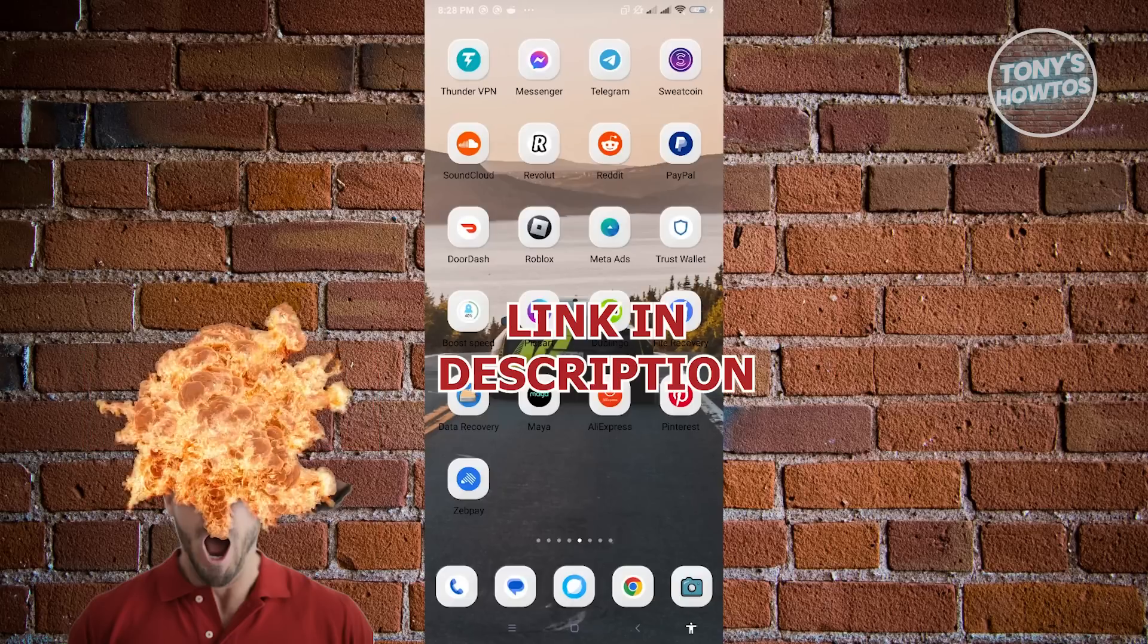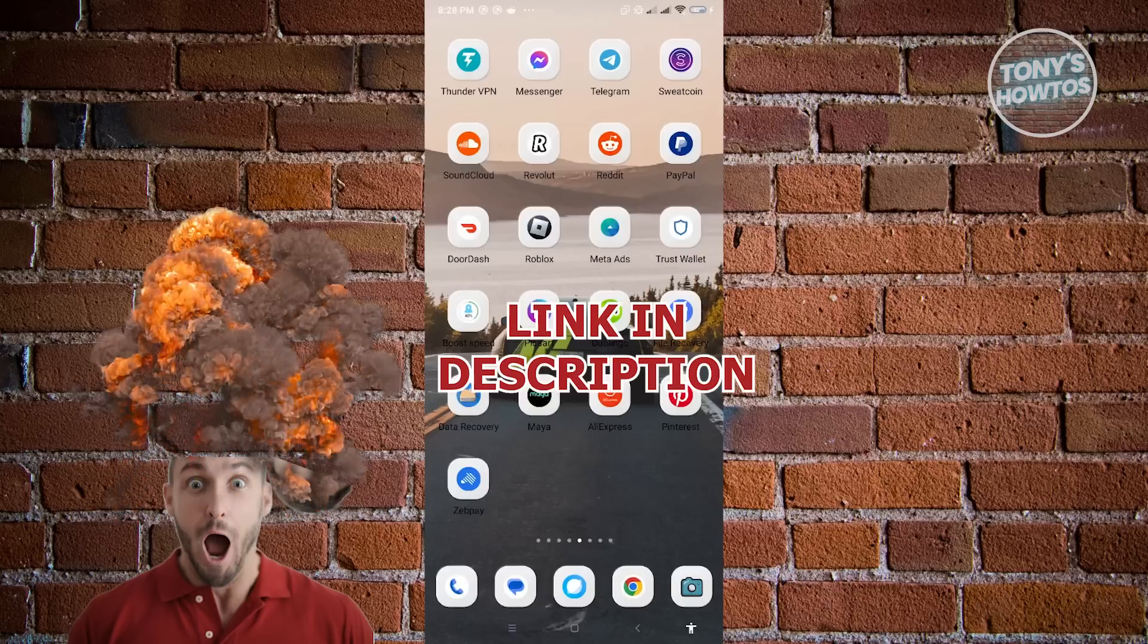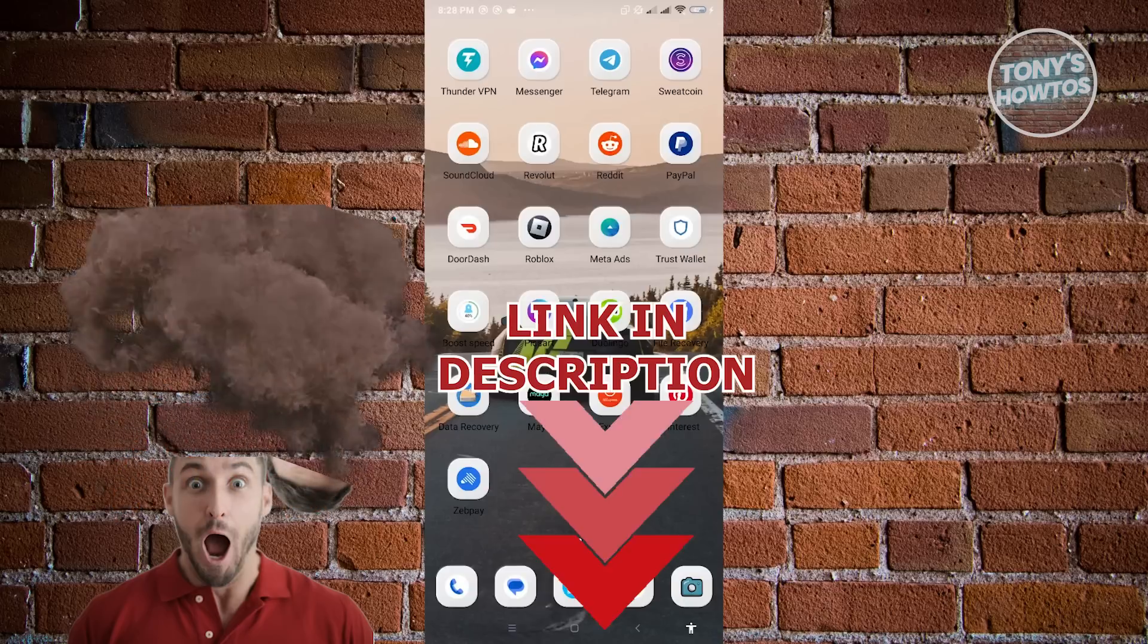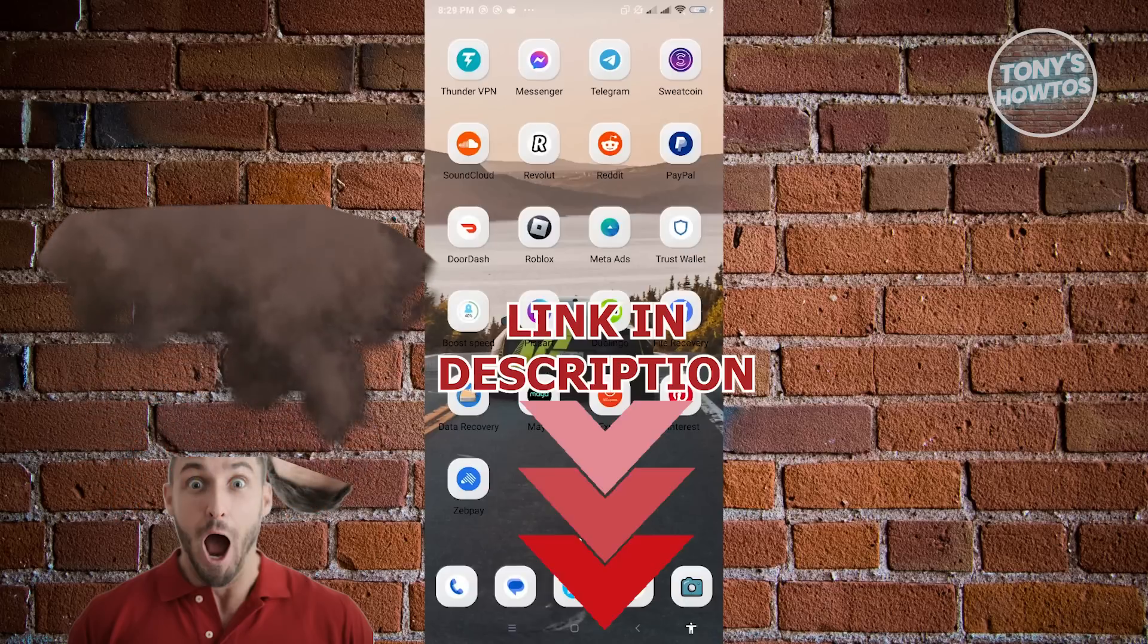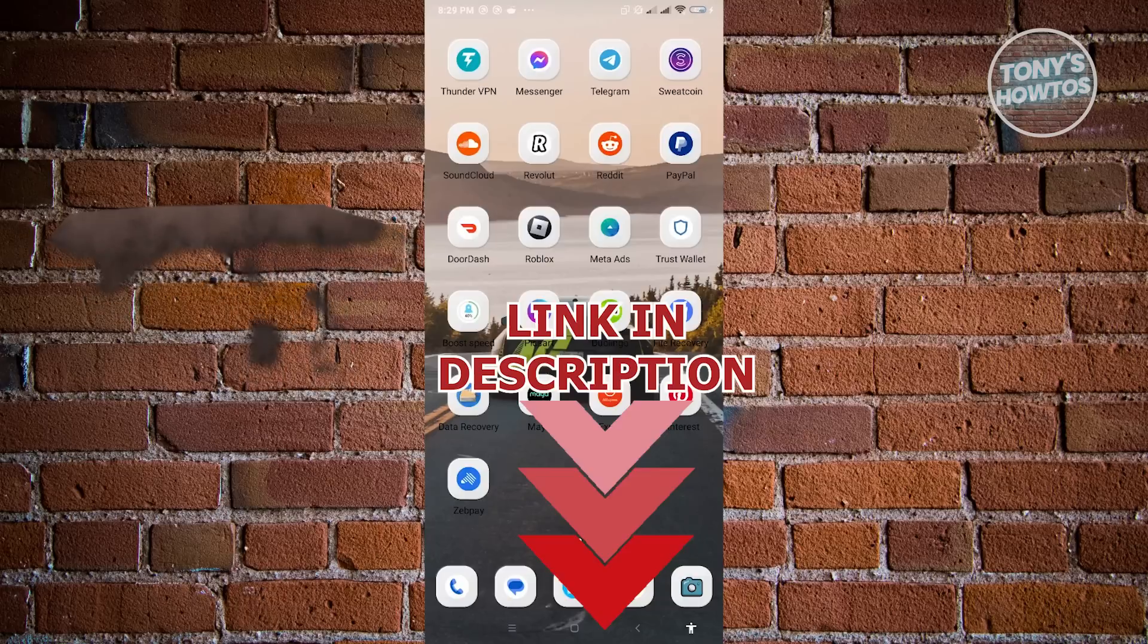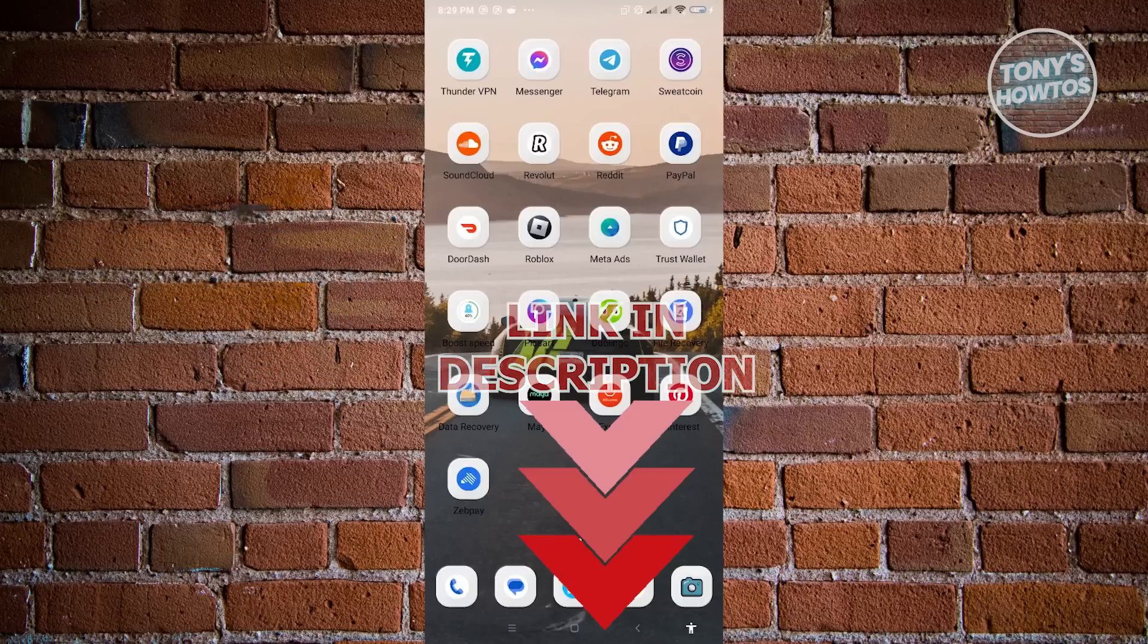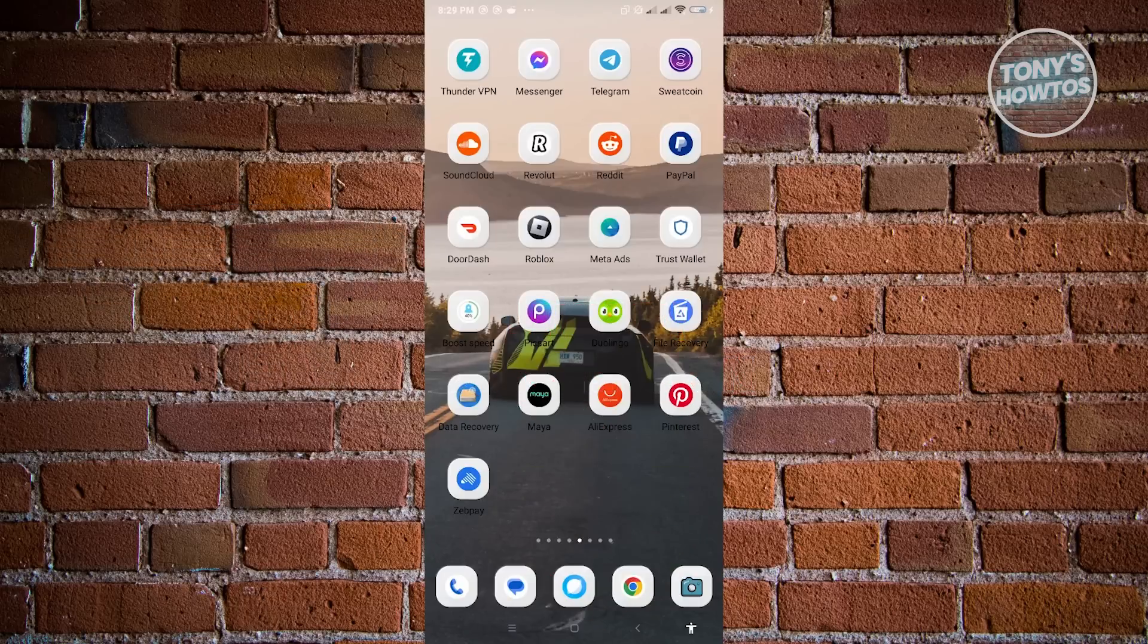So before we start, be sure to check out our list offer just under this video. So let's get started.